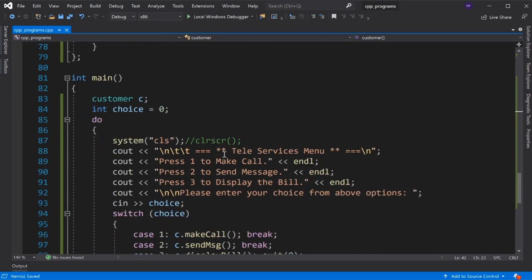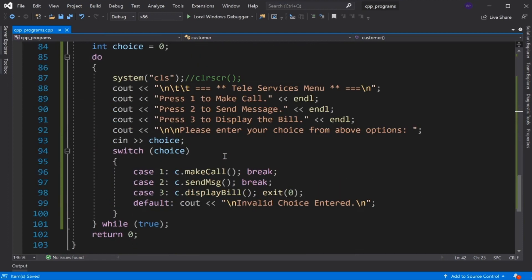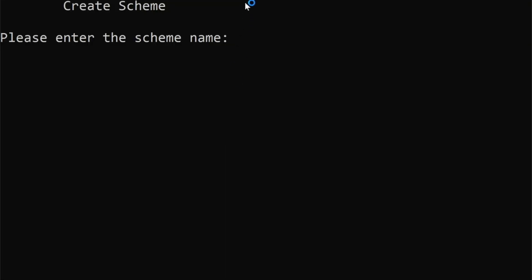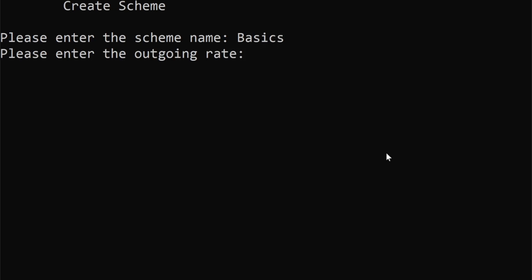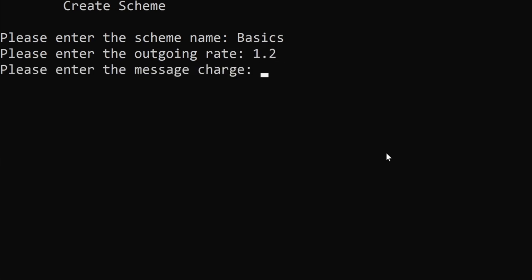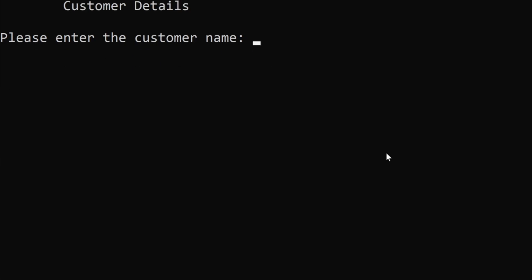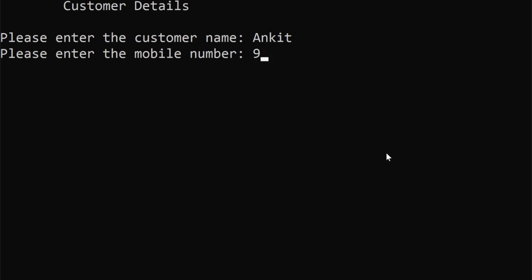This is our complete program. Let's run it. The parent Scheme class constructor is called first — we enter 'Scheme Basics', outgoing rate 1.2, message charge 1, then customer name and mobile number 9012345678.